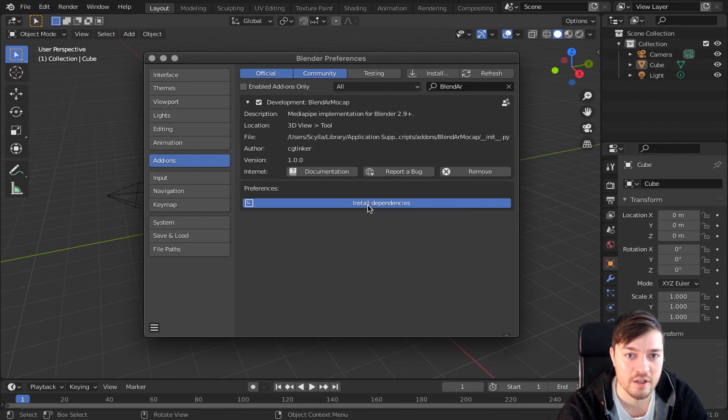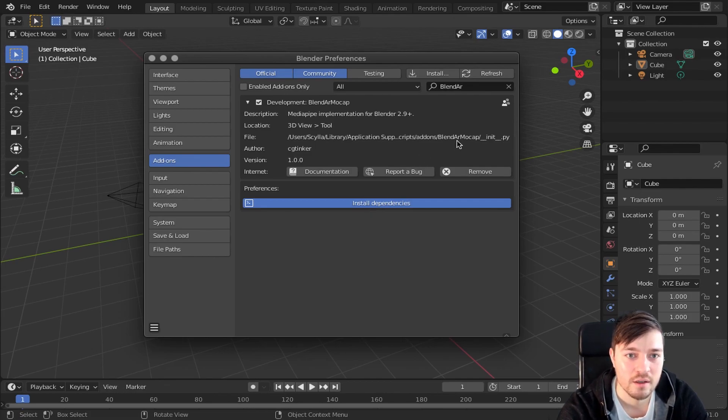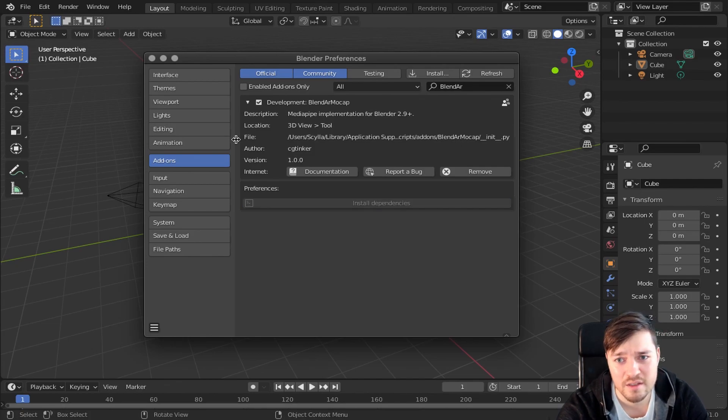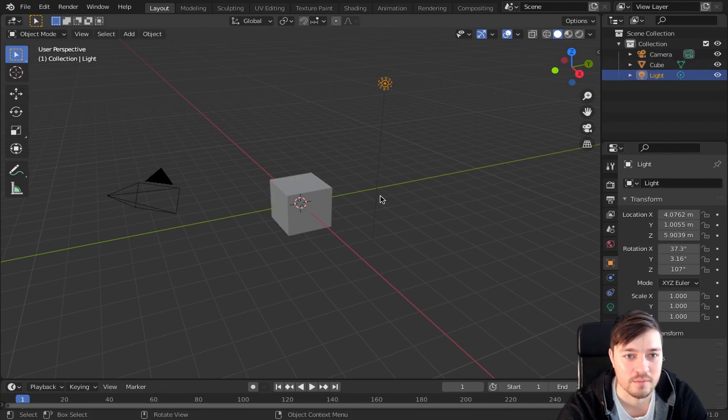This will install the packages OpenCV and MediaPipe which are required to use the addon. Check your system console during the installation process as it might take a while depending on your internet connection.